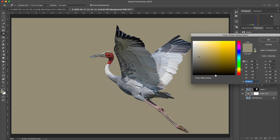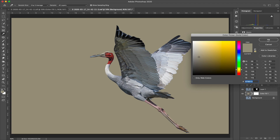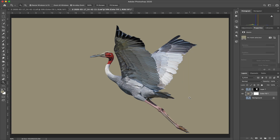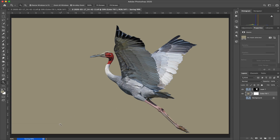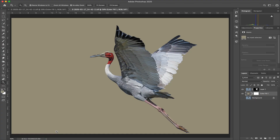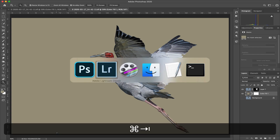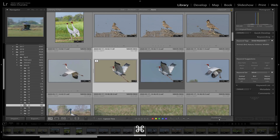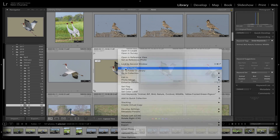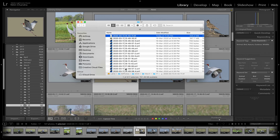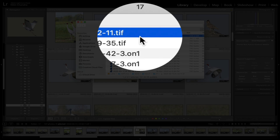We'll just do a solid color here. Press OK, and then Command S to save. It's saving the file. Let's go back into Lightroom, right-click on the image, and choose Show in Finder. The file size is 435 MB.